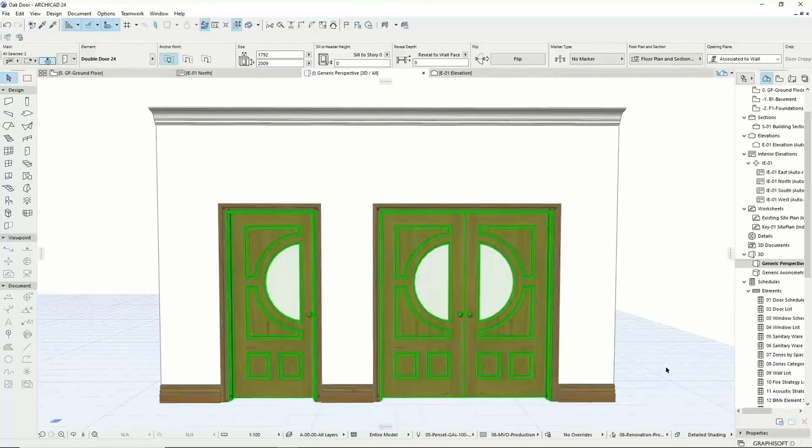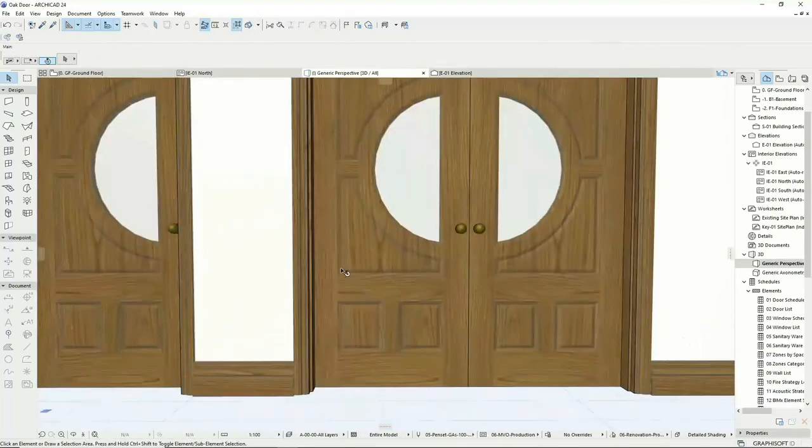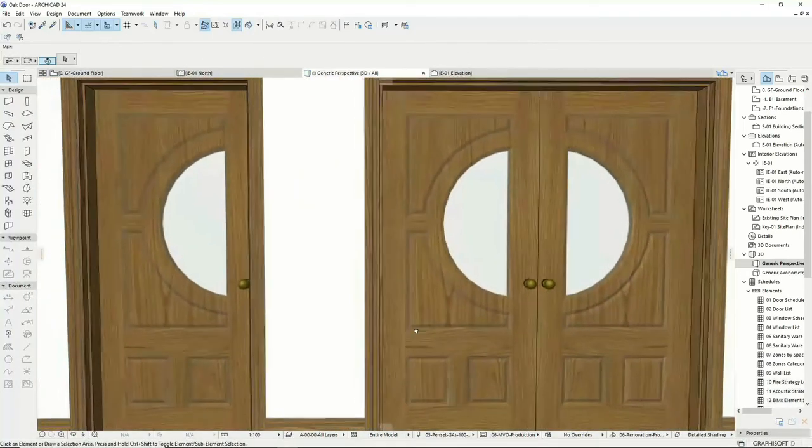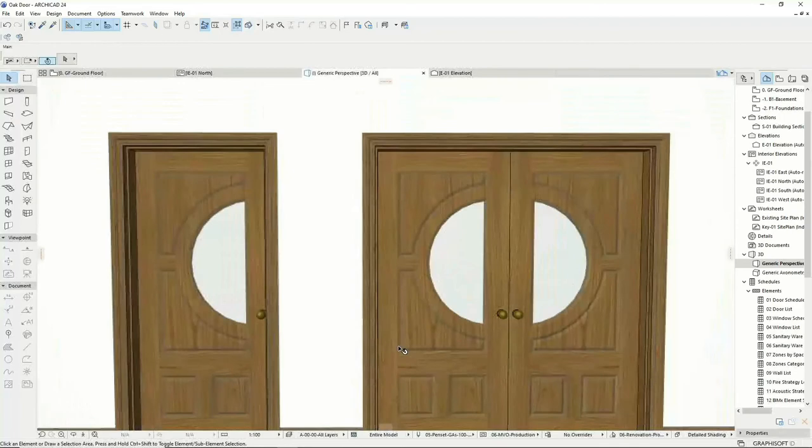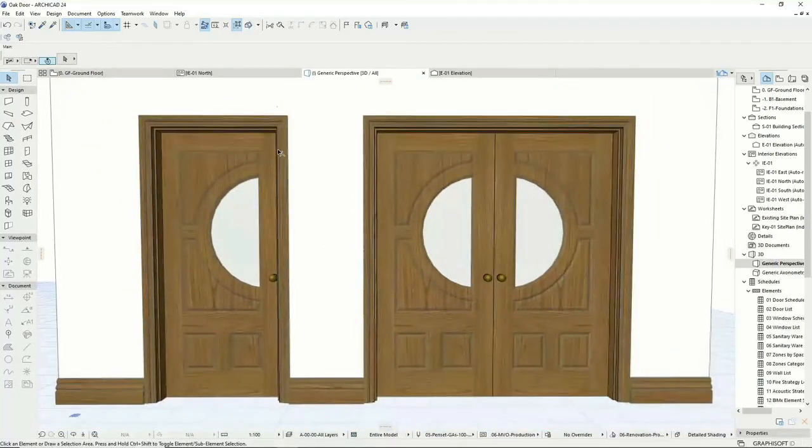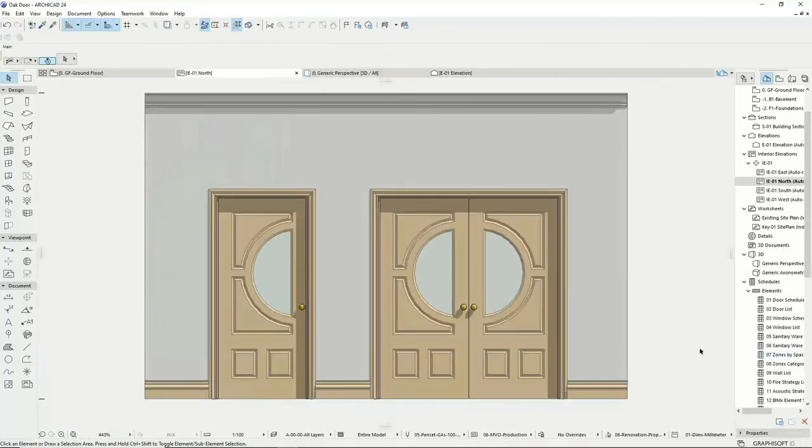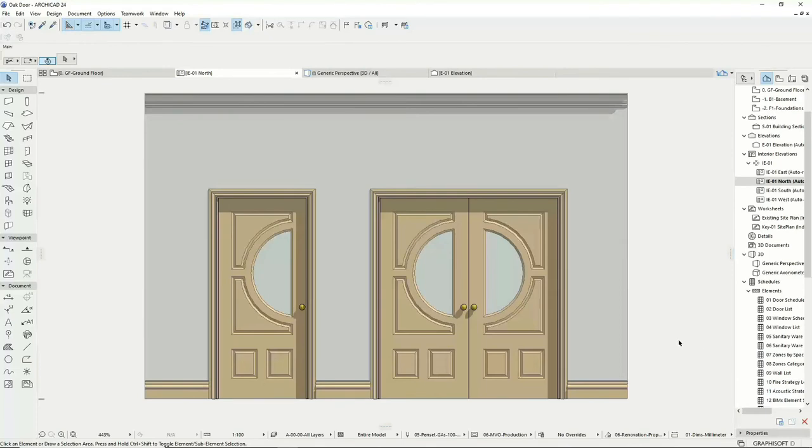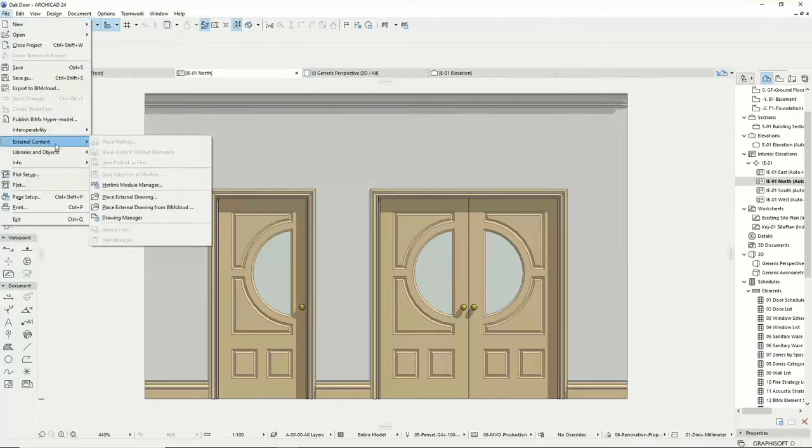Select the custom door leaf option and select your new type from the drop-down list. Your new door leaf can also be exported for use in other projects.